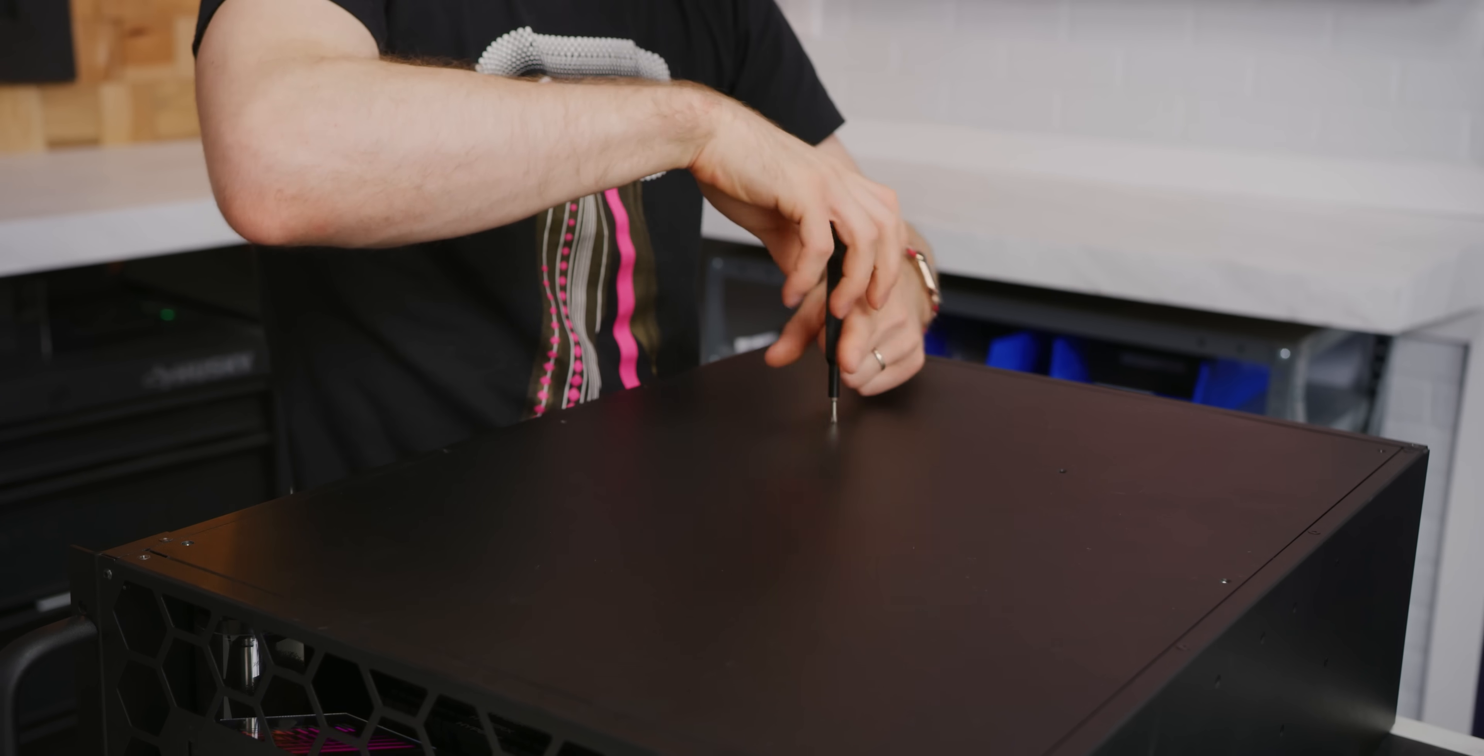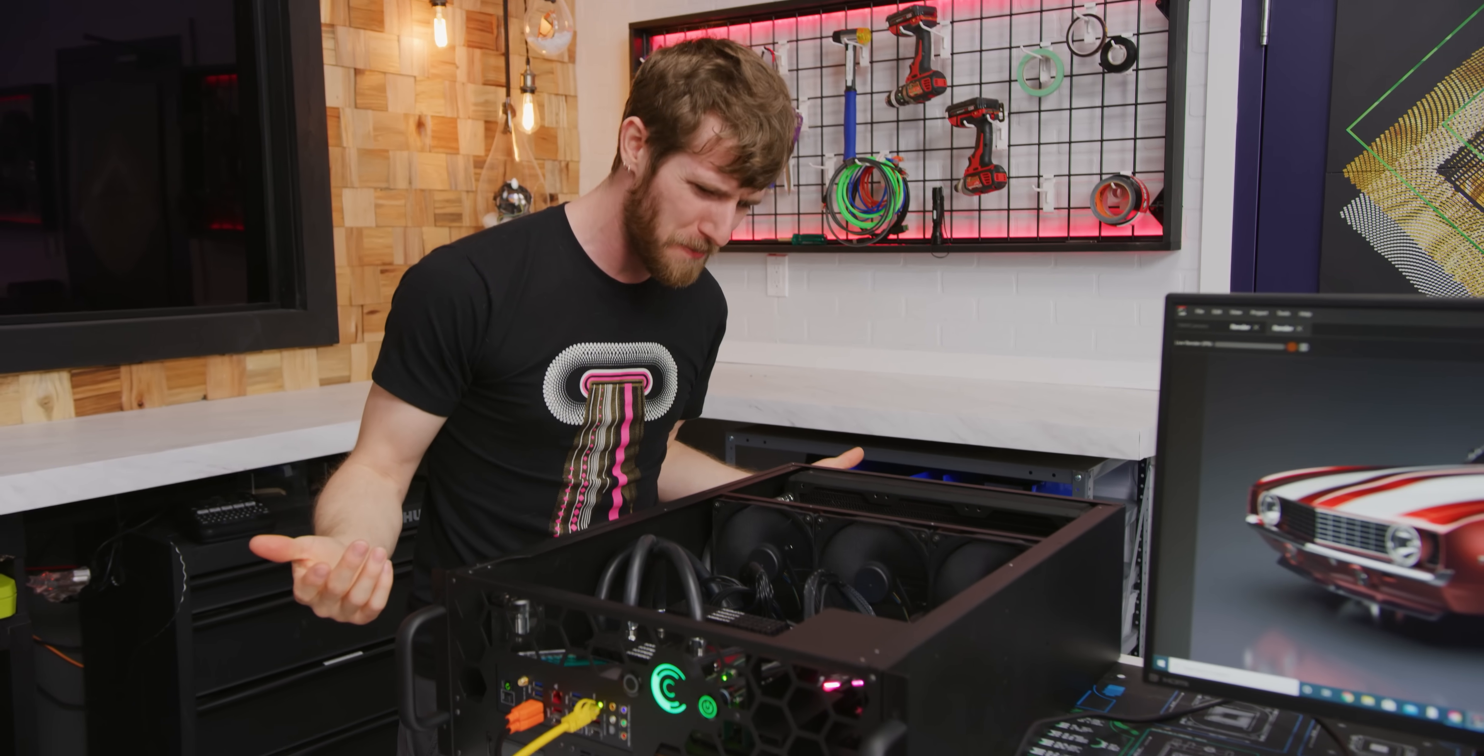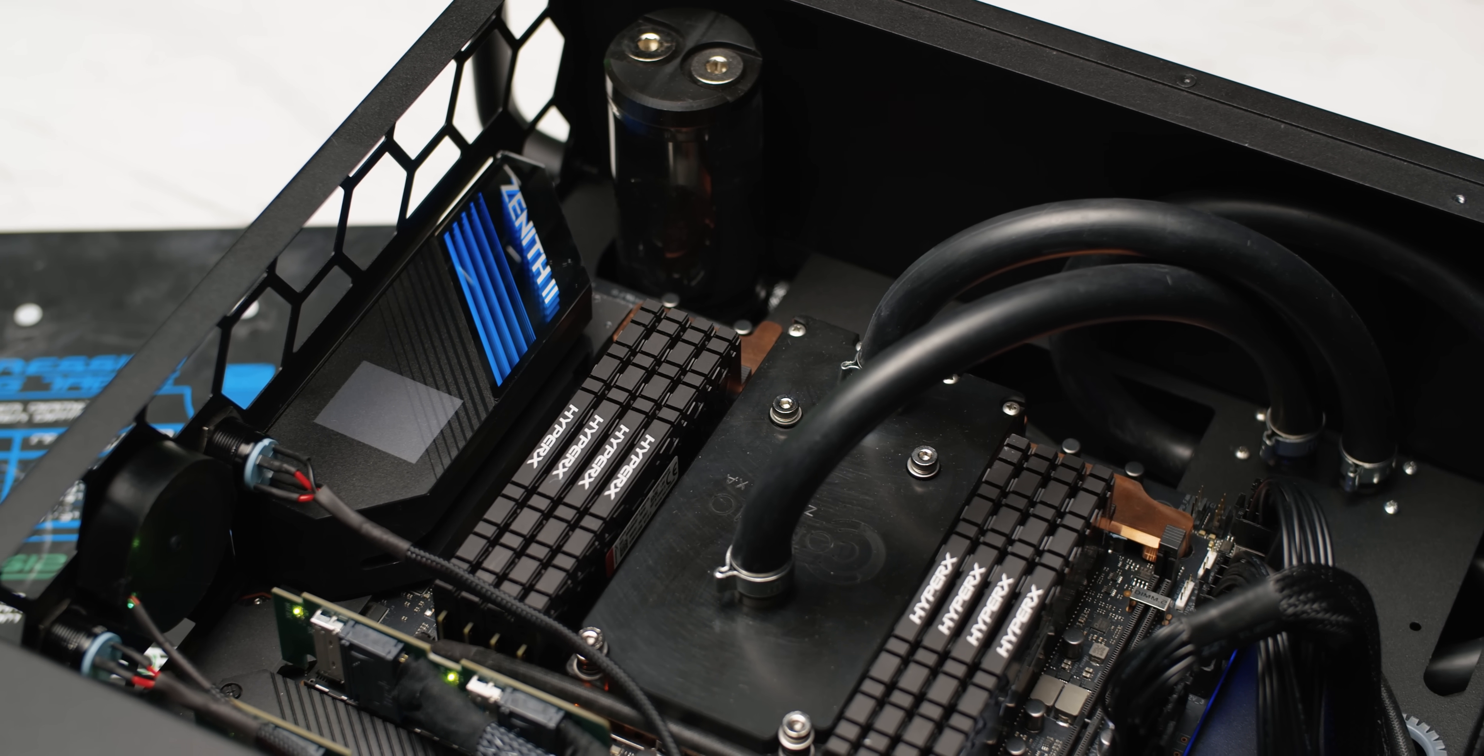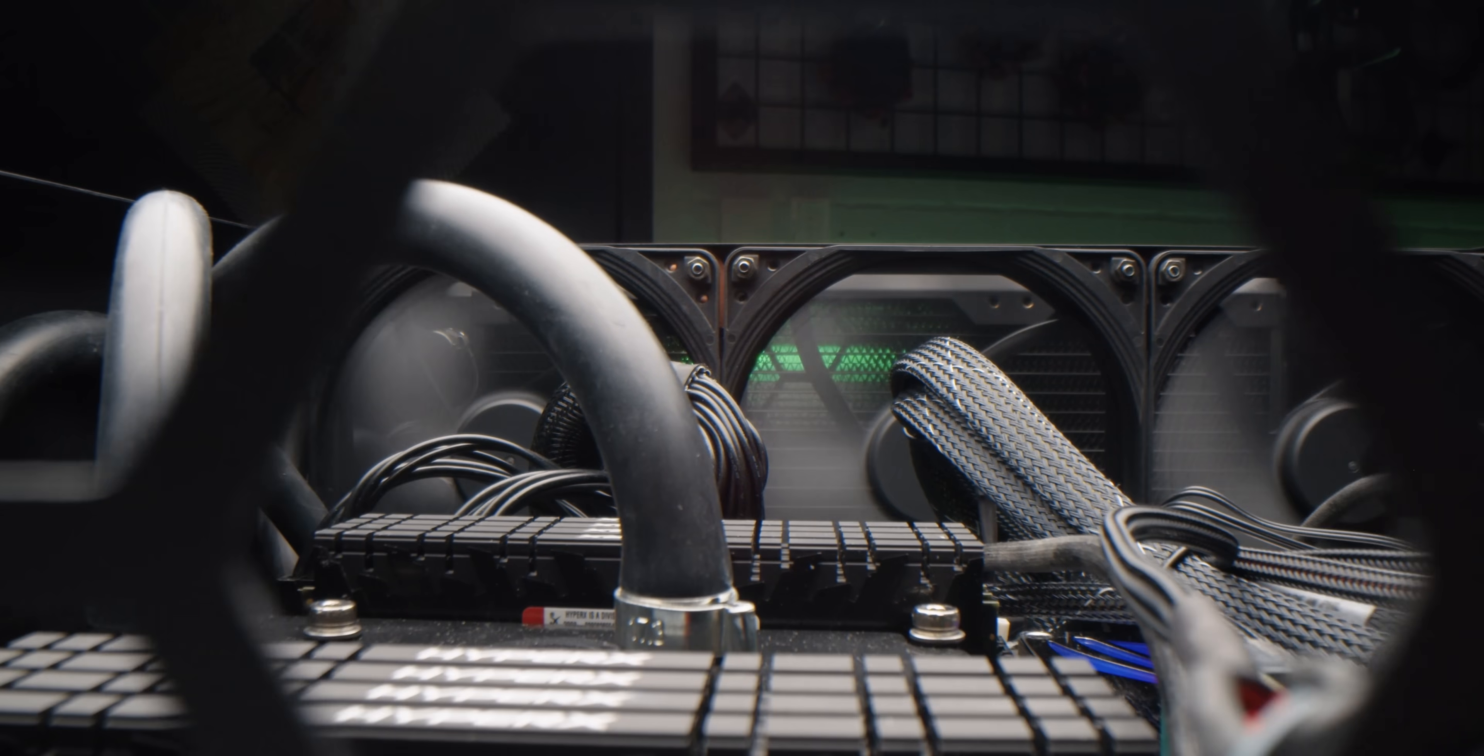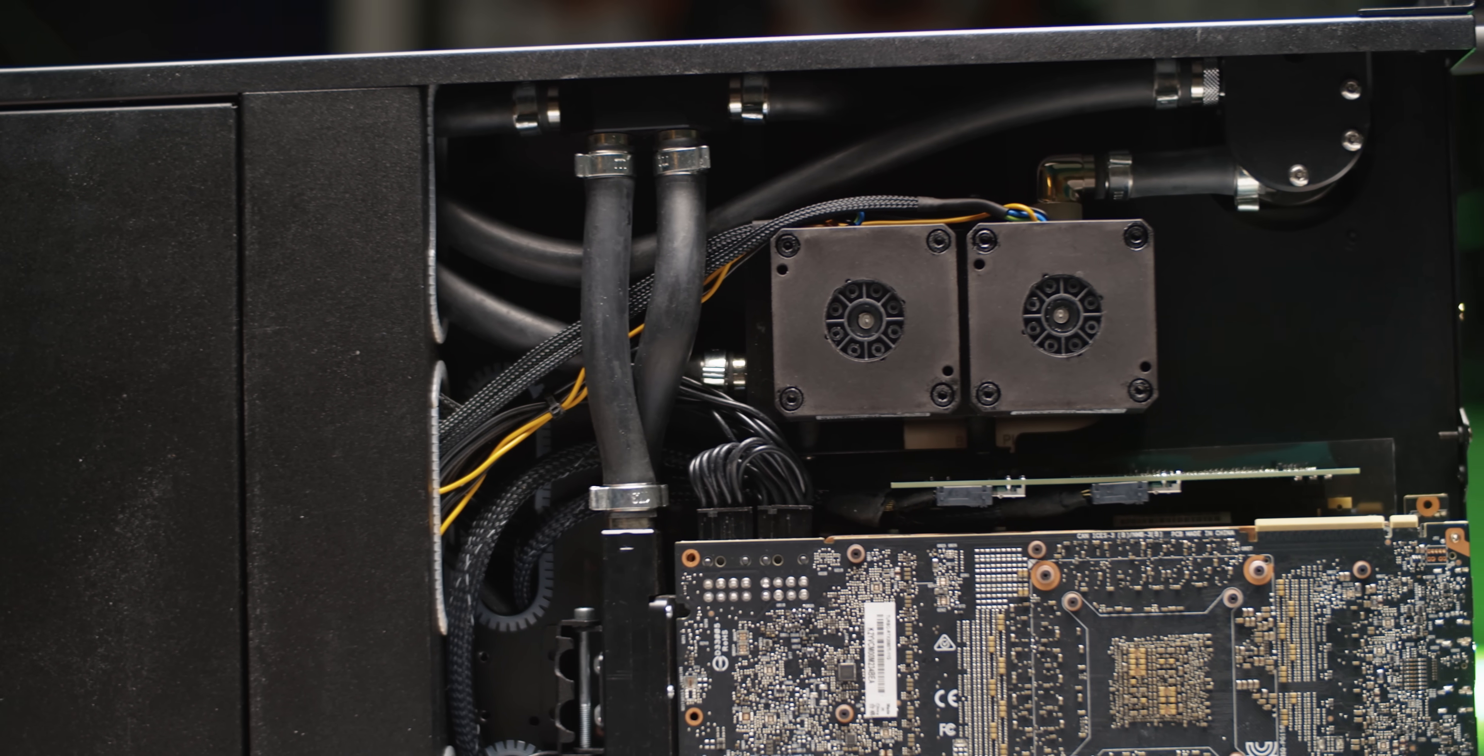When I filmed my initial unboxing of this thing on our Short Circuit channel, go subscribe by the way, all I could really say was, what am I even looking at here? Because you got your CPU with this crazy custom block they've designed on it. You've got a loop whose order kind of makes no sense. Like it splits out and then half of the water goes to the CPU and the other half goes to the four GPUs, which are all in like these little GPU sandwiches under the motherboard.